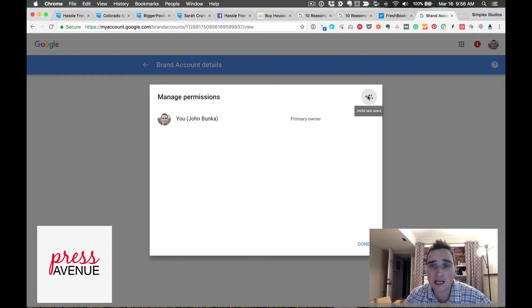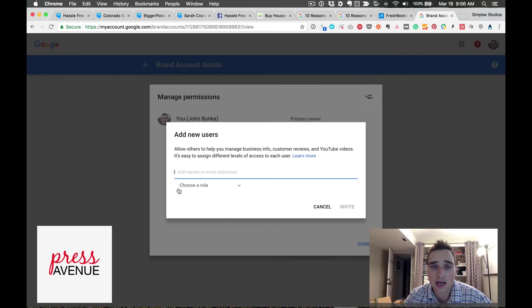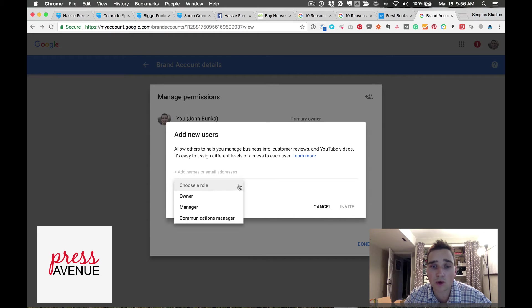Then I put in their email address and assign a role.